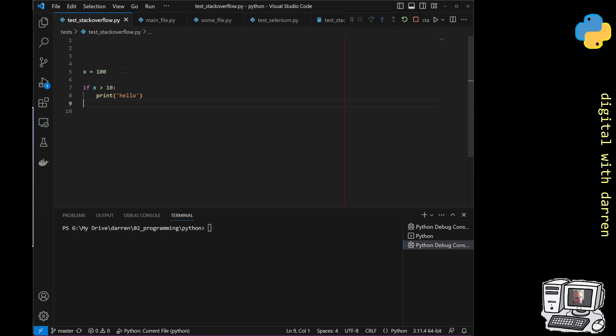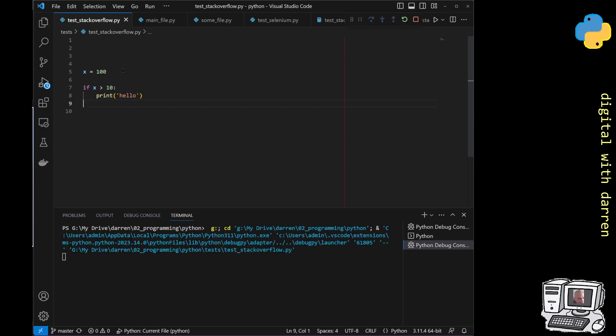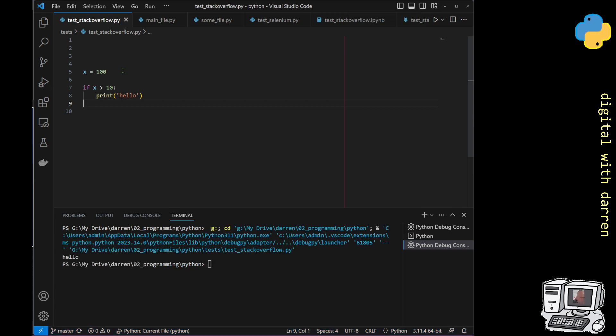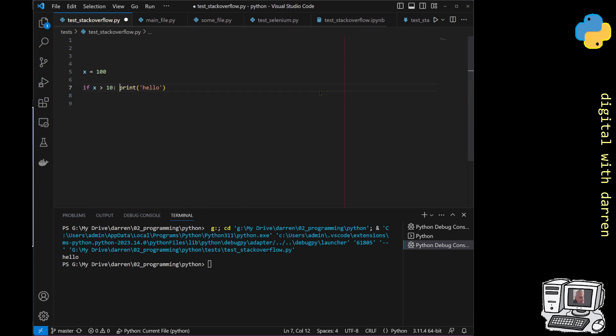If we run this piece of code, this works perfectly fine. And x is greater than 10 and we get hello. And we can remove this line and put it over here.